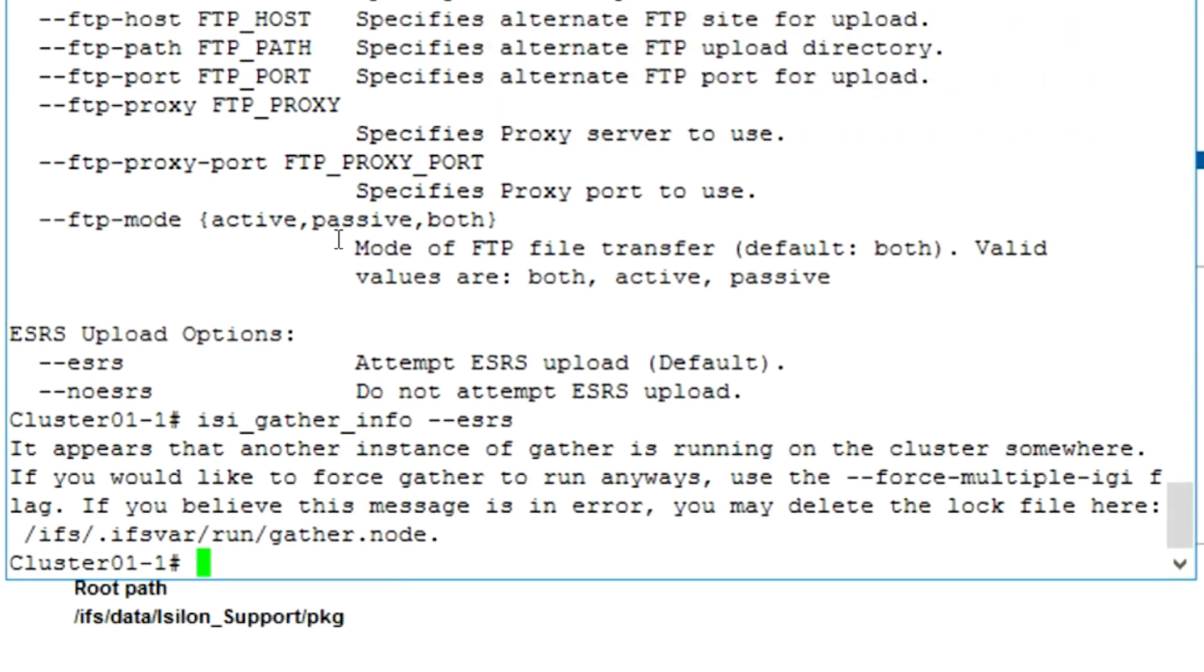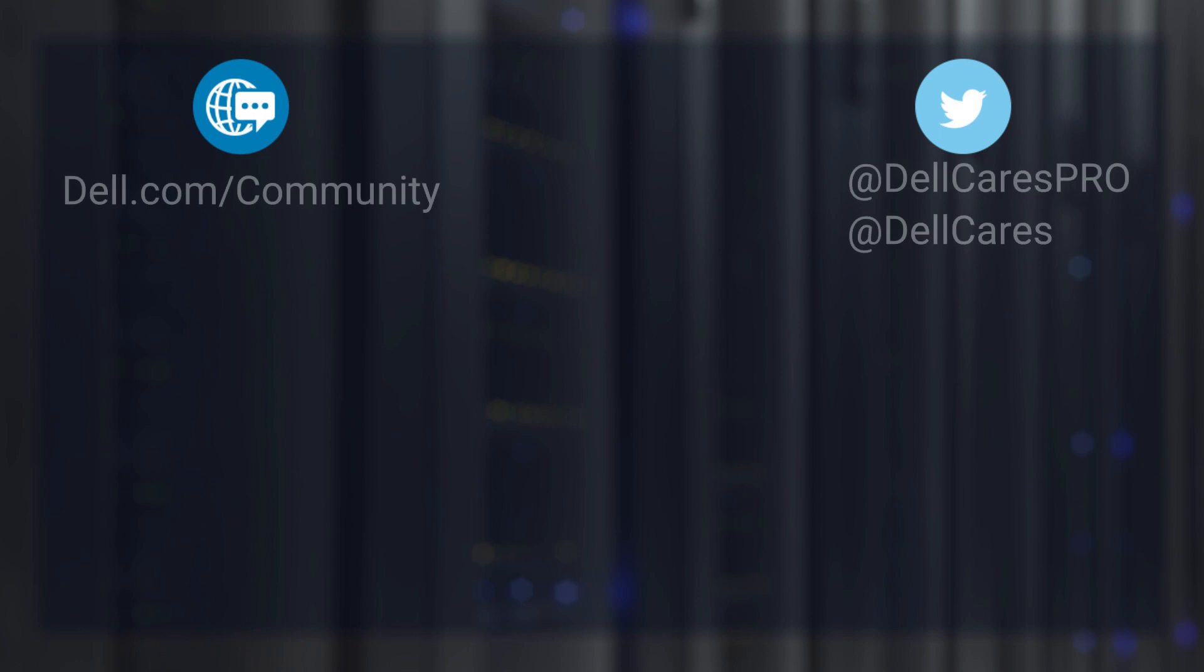Because we already have it running from the GUI, you're given this error message. If this happens and you don't expect it, you can always force an override as displayed here. Thank you for watching.